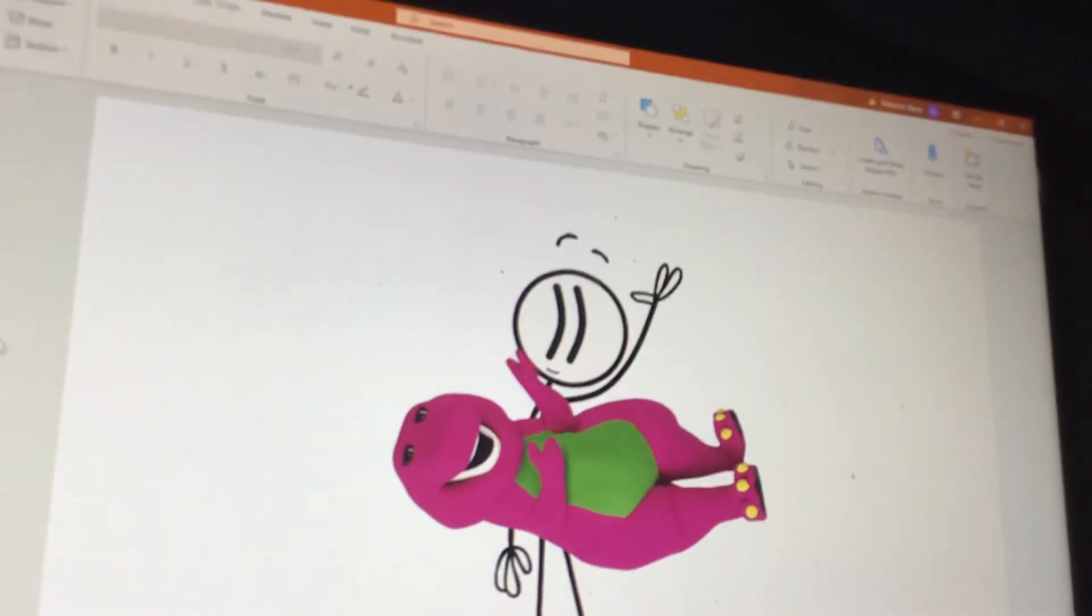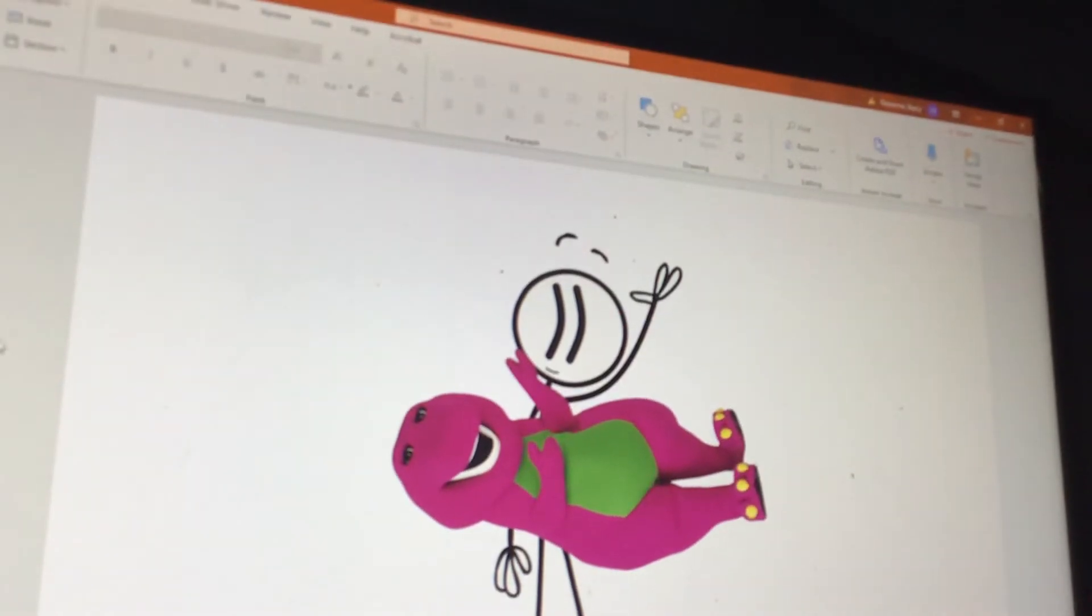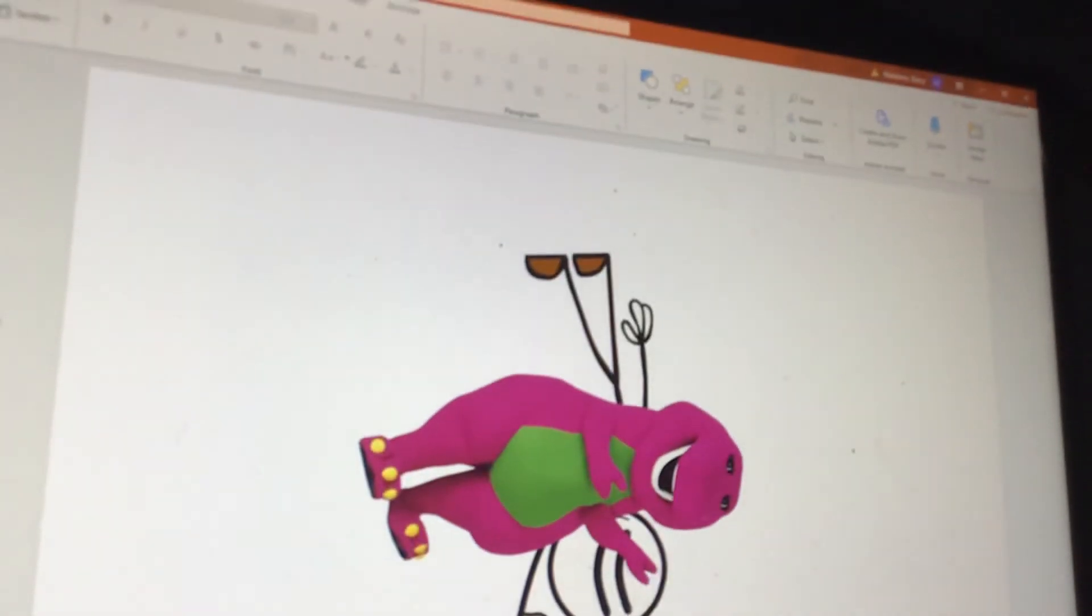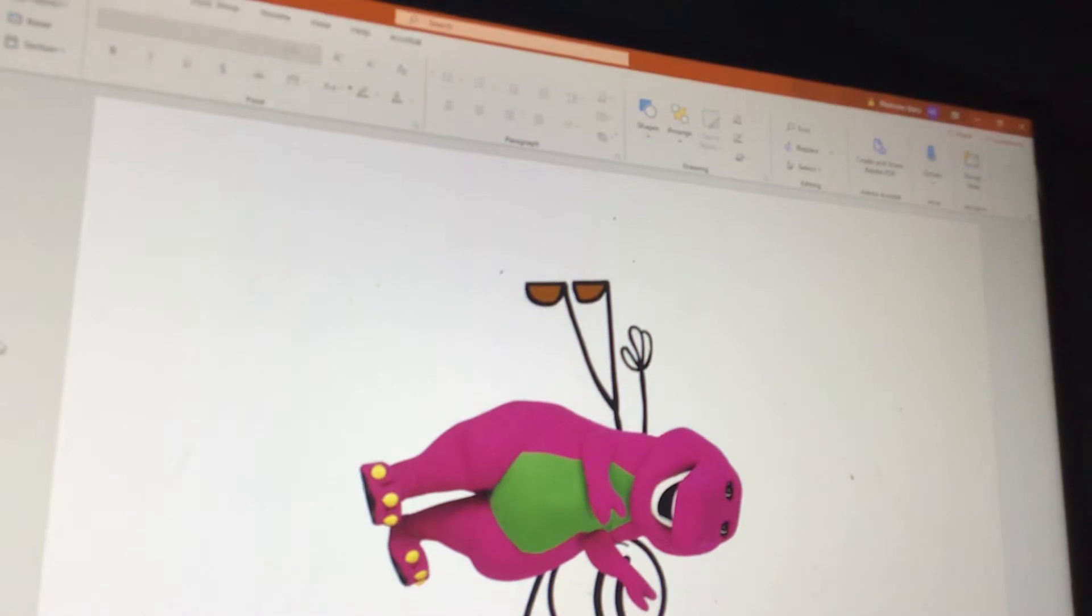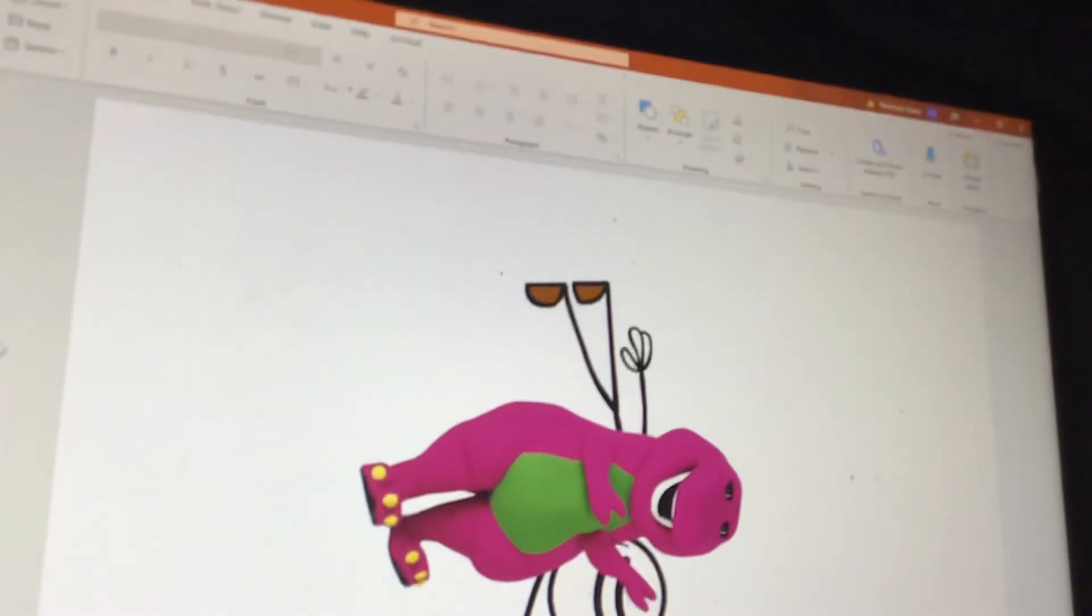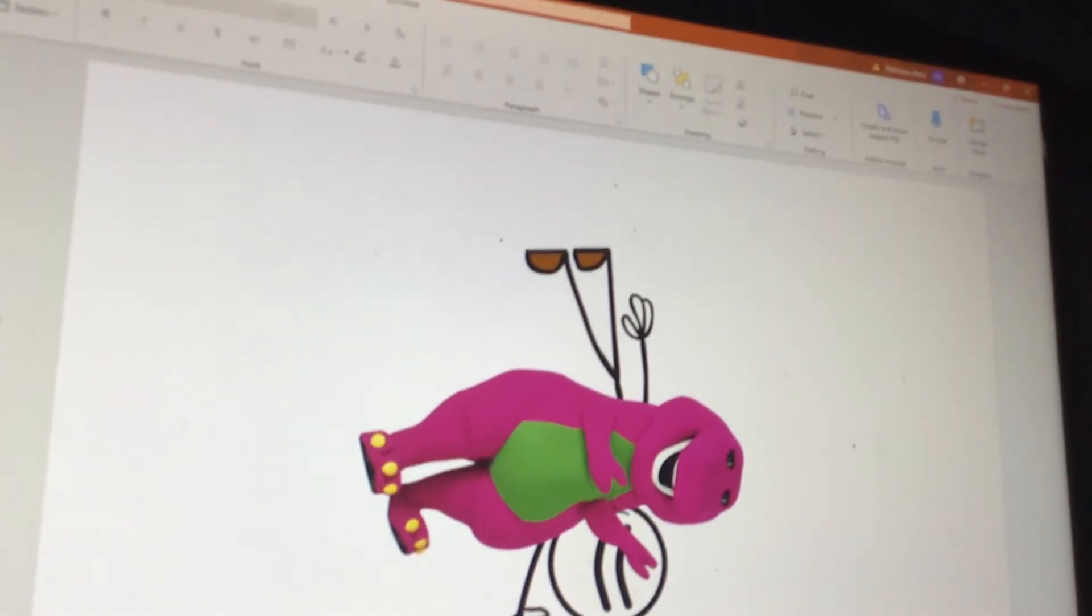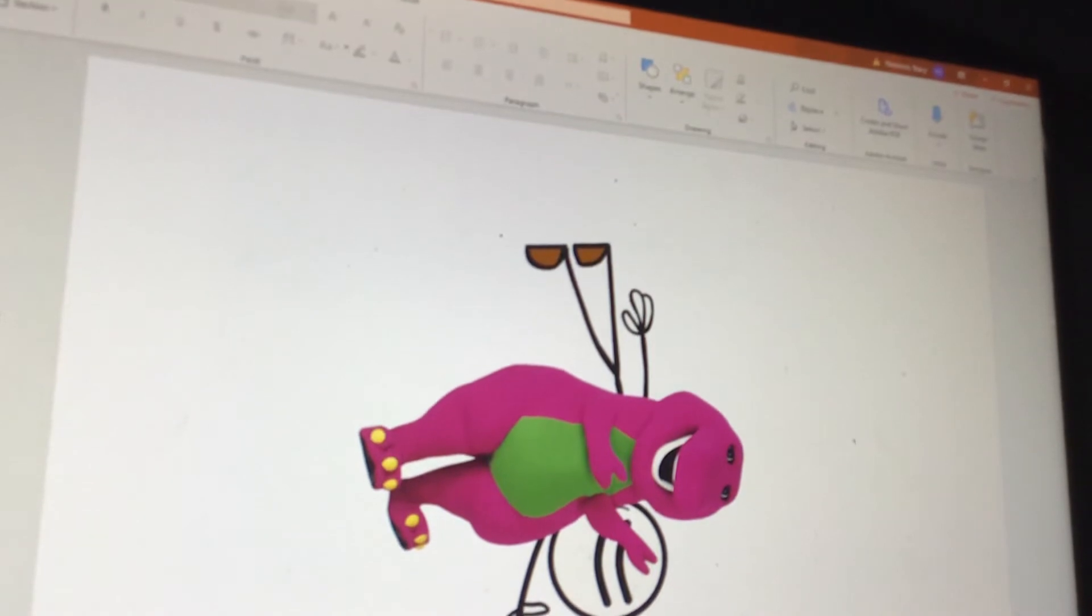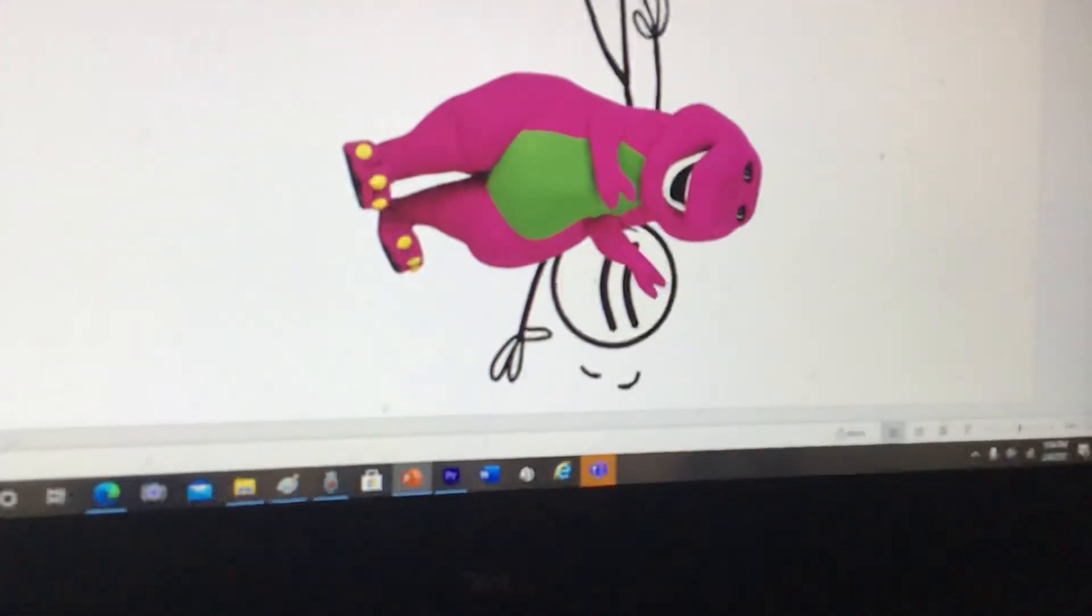His up throw could have him pick the foe up, jump, then slam them into the ground as hard as he can. This is in reference to his suplex attack, like during the fight against the Right Hand Man.